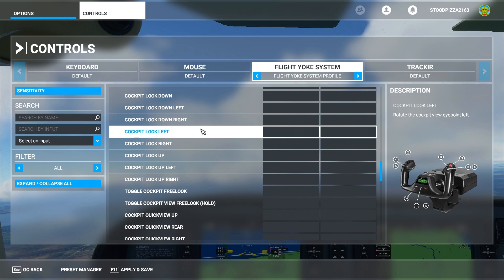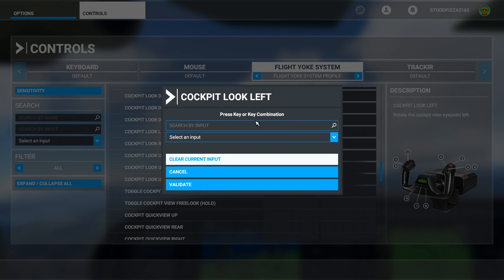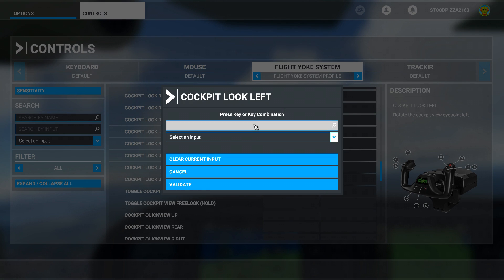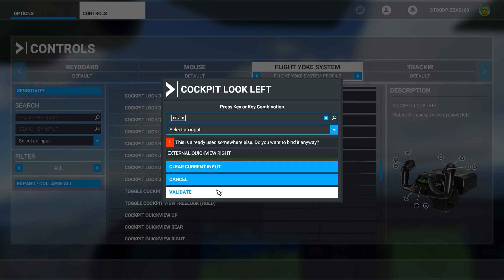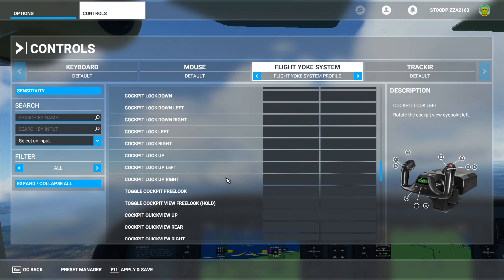So here for example, cockpit left — click on that, select input, and I'm going to use my hat switch left for that. It's going to say it's already assigned by default — it's assigned to the external view as well. Don't worry about that, just click validate.